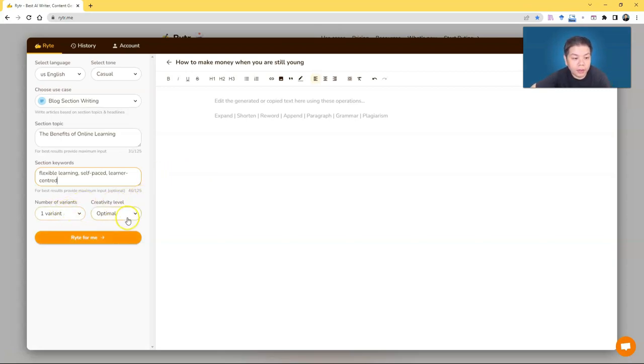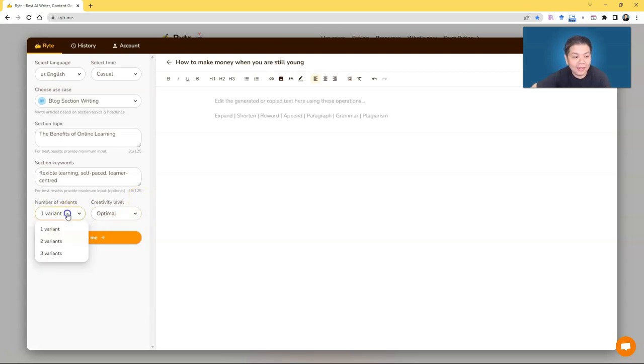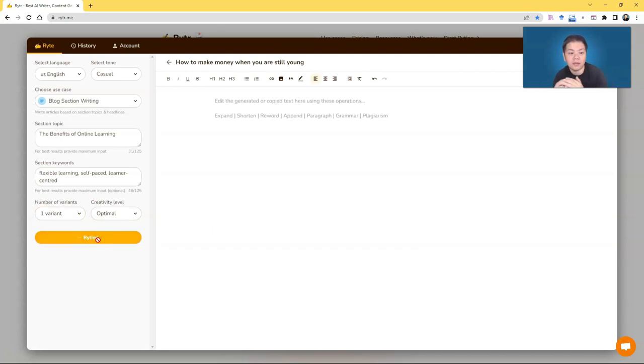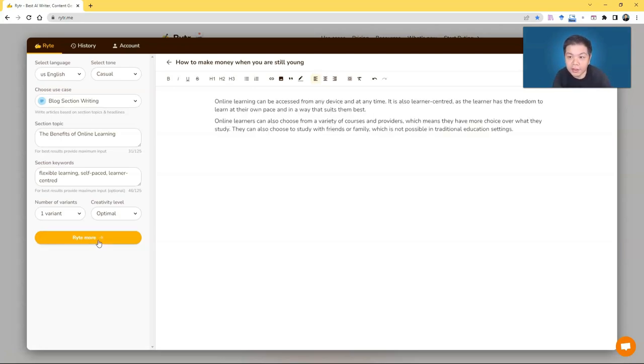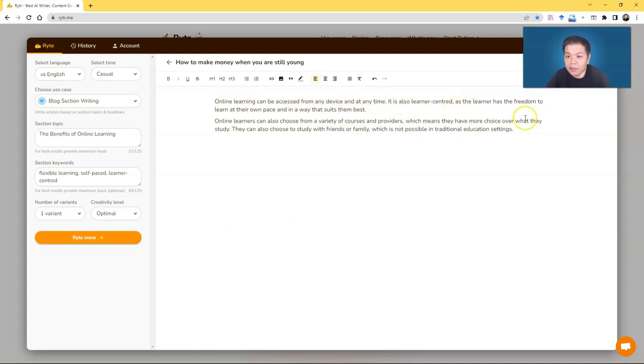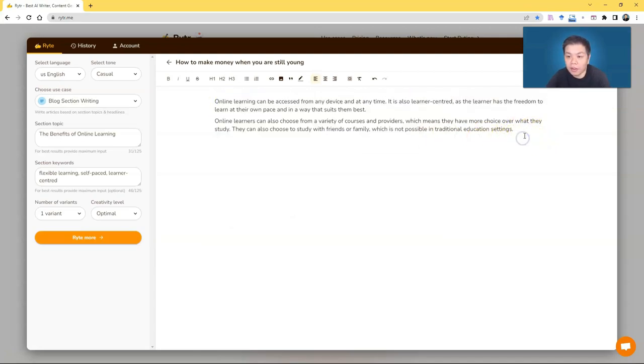And you can choose the creativity level, whether you want it to be optimal, low or medium. Creativity means it's up to the AI to decide. And variant, how many variants do you want? You can choose up to three. But let's say go for one first just to let you see how it works. So you can just click write for me and the engine will try to probably gather the corpus and all that and try to put the content out as you can see here. So online learning can be accessed from any device at any time. It's also learner-centered. But you can see the writing is quite accurate and on point to what you want to write based on that section.